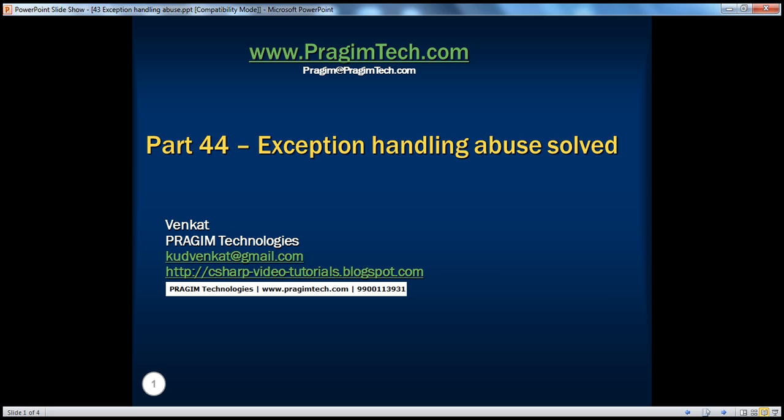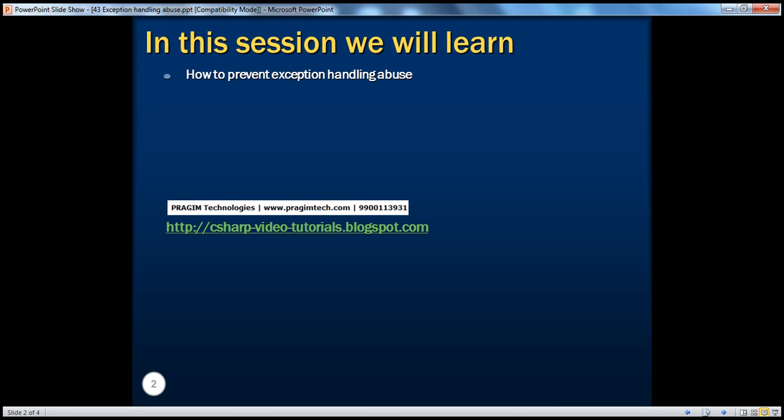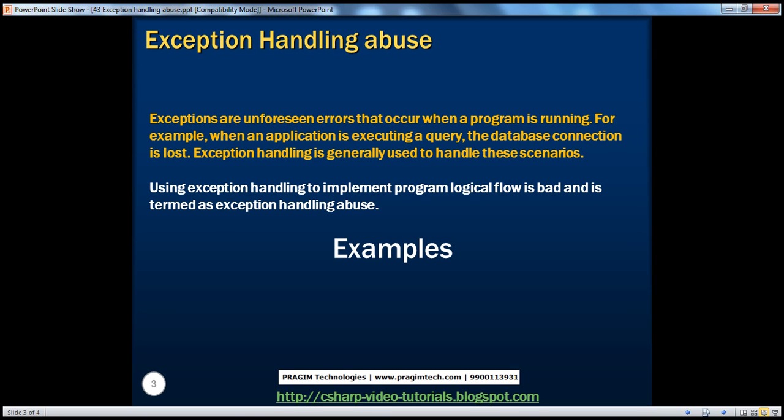In part 43, we have seen a classic example of exception handling abuse. In this session, we will see how to prevent that. We'll jump straight back into the example. If you haven't watched part 43, I would strongly encourage you to do so before continuing.